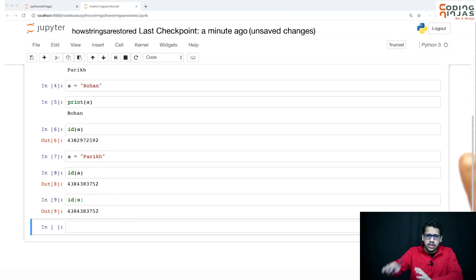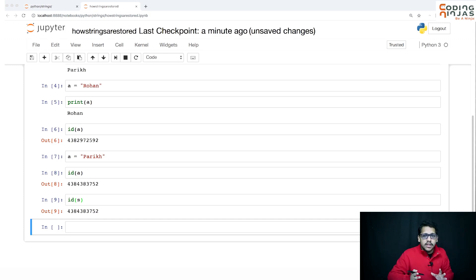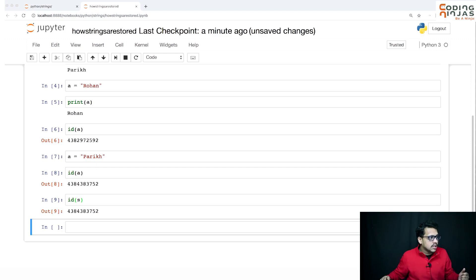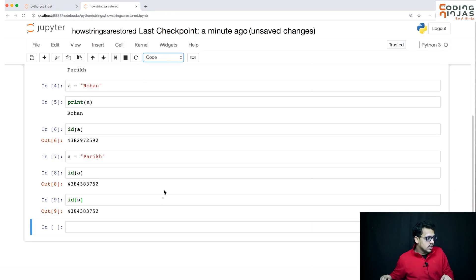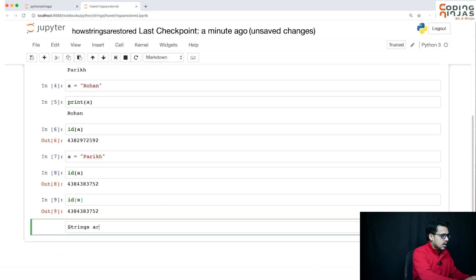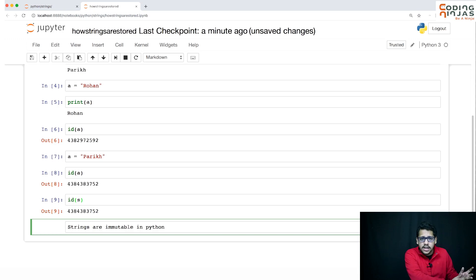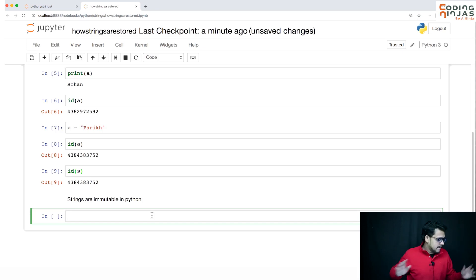So how strings are stored: somewhere 'parec' will be created and a will have a reference of that. Two variables can have the same references in case of strings as well. Now the important point is that strings are immutable in Python — unlike lists which are mutable, variables and strings are immutable.